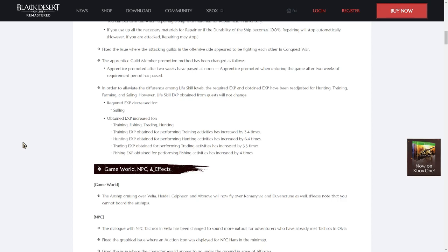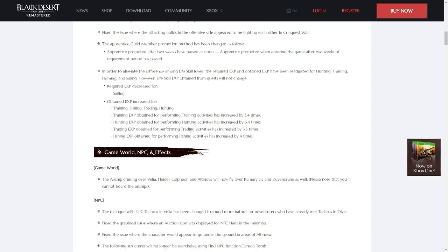As a result, if you haven't logged in today, you may notice that some of your life skills are higher than they were before. The exact amounts can be found on screen here.